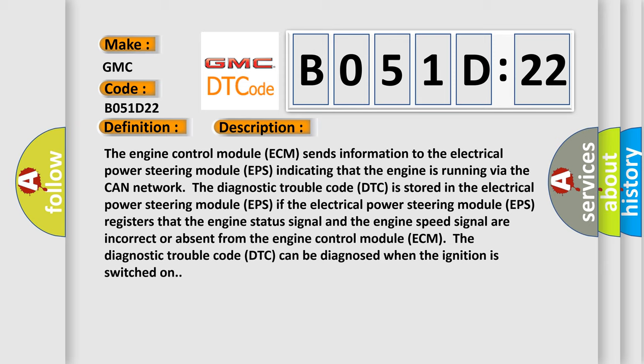The engine control module ECM sends information to the electrical power steering module EPS indicating that the engine is running via the CAN network. The diagnostic trouble code DTC is stored in the electrical power steering module EPS. If the electrical power steering module EPS registers that the engine status signal and the engine speed signal are incorrect or absent from the engine control module ECM.